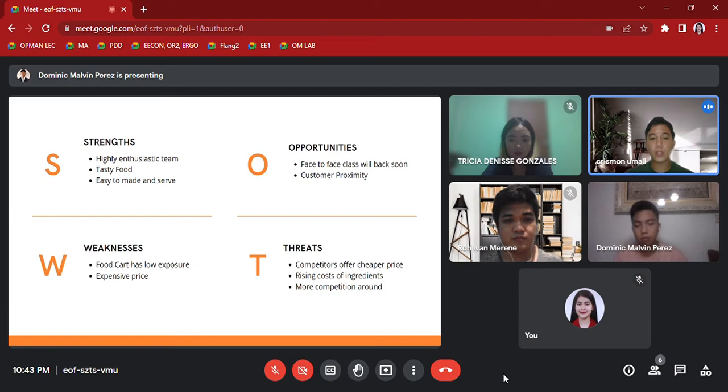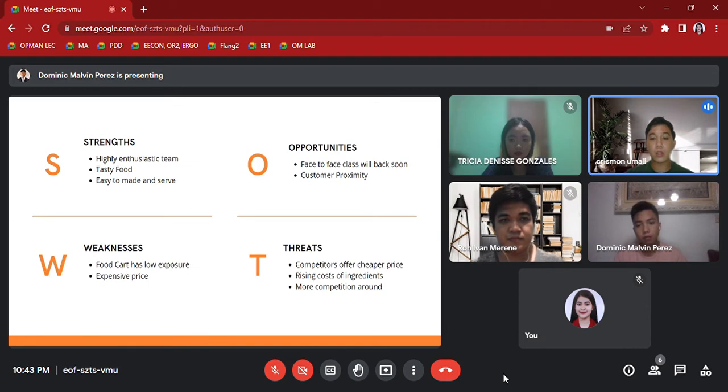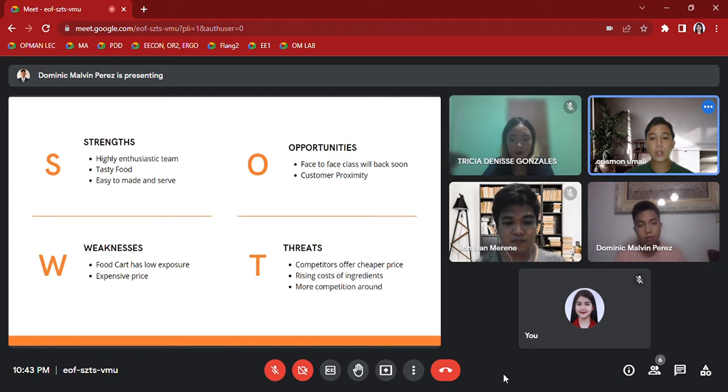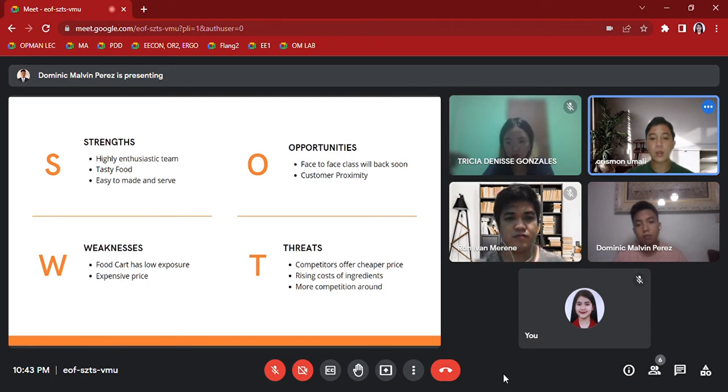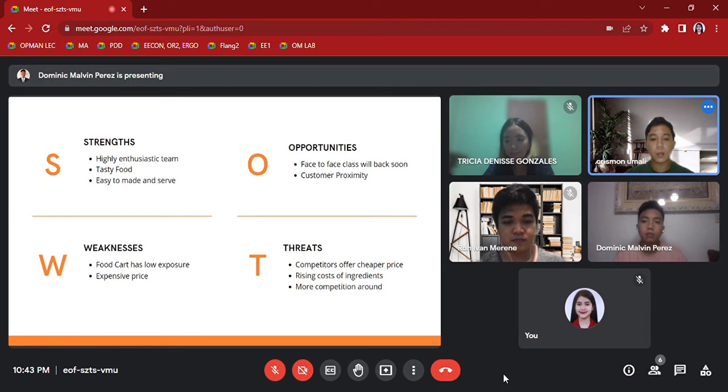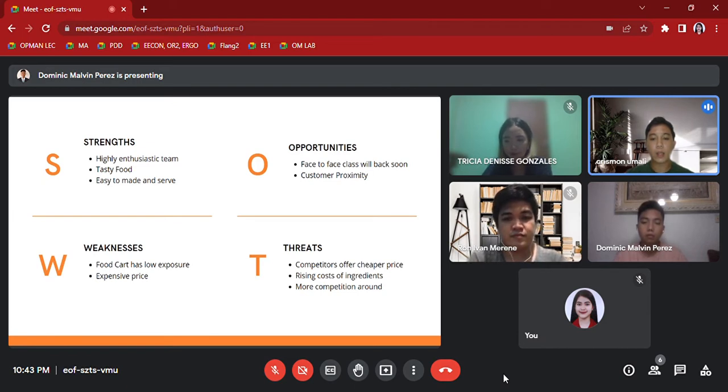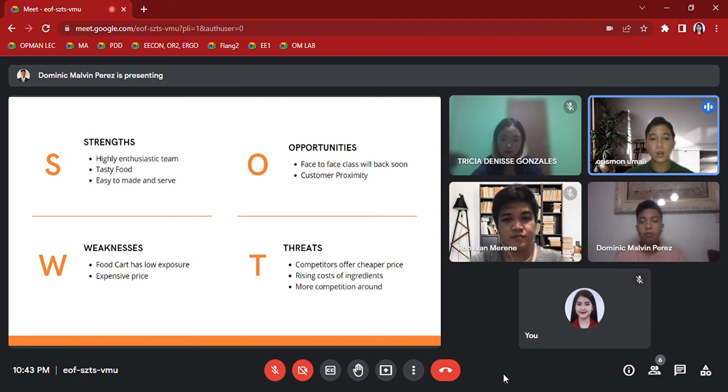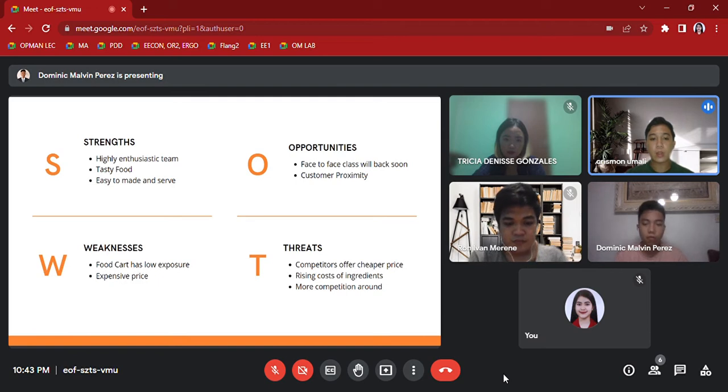Opportunities: Face-to-face class will be back soon. Students and teachers will be back soon in University of Batangas, and it is a great opportunity for us to sell our products and increase our sales. Customer proximity. One of our advantages is the accessibility of our market to our customers. Threats: Competitors offer cheaper prices.